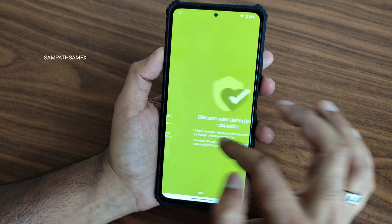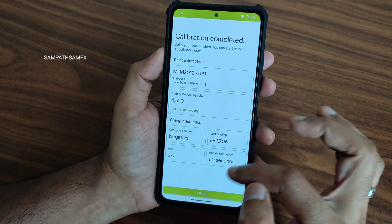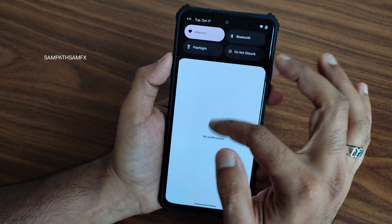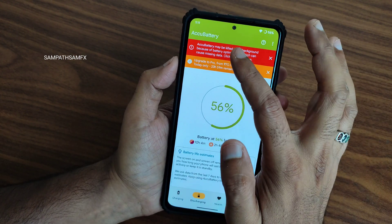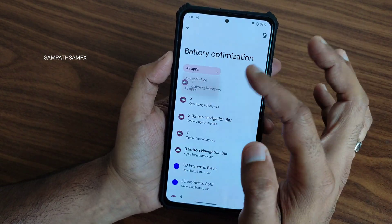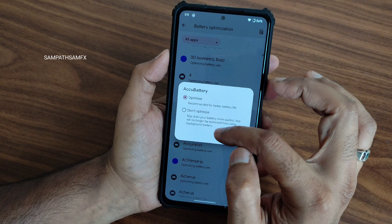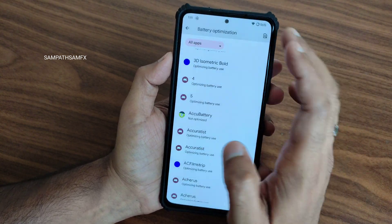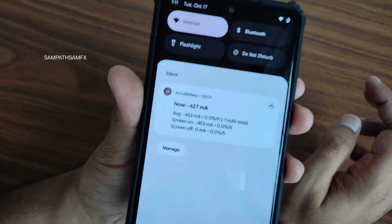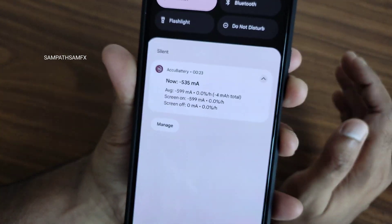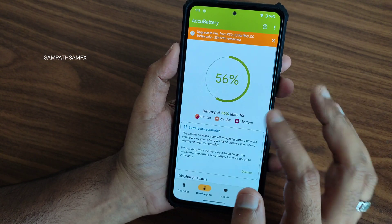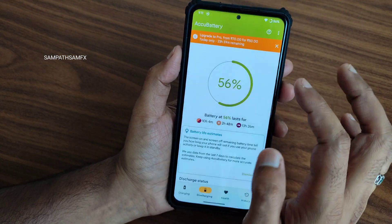I want to show this because in a custom ROM you won't directly get a notification from AccuBattery. In order to get that, press this, go to Android optimization, show all apps, select AccuBattery, and select 'Don't optimize.' Then you'll get the notification. I haven't used it yet, but that's how you enable the AccuBattery results notification.